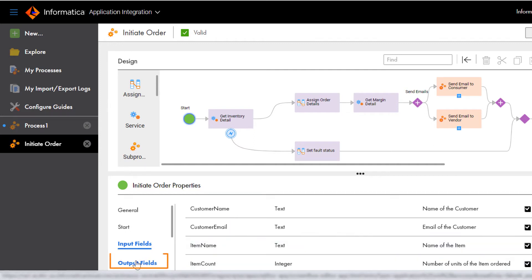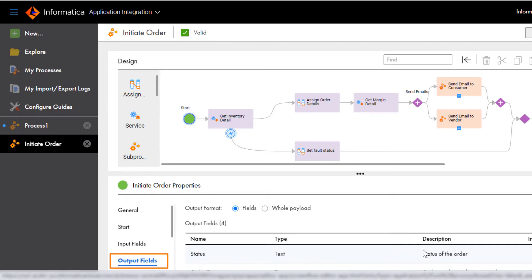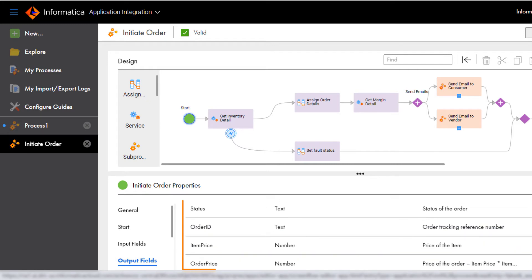The Output Fields tab shows the order status, order ID, item price, and the order price.